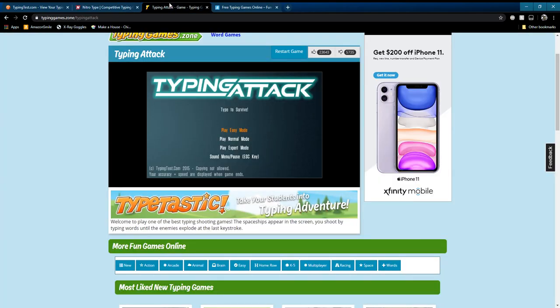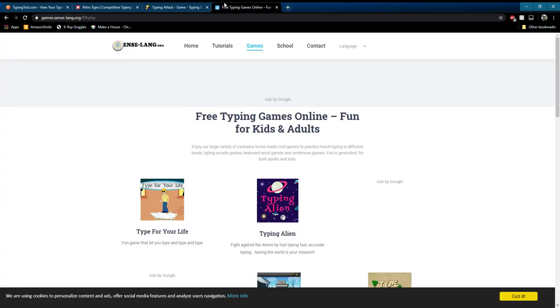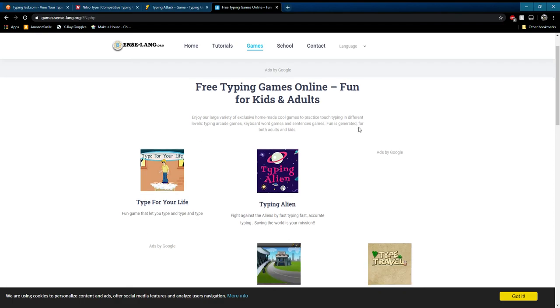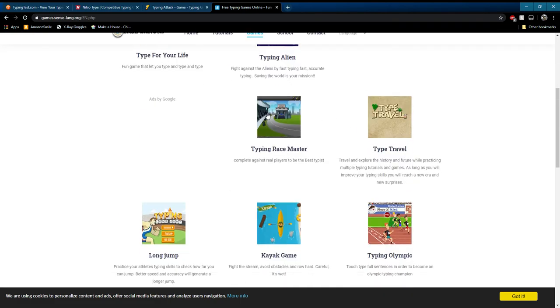There's another one called Typing Tech, where it's more about how quickly you can type single words and sentences. And there's another website called Game Sense that has a whole bunch of typing games.